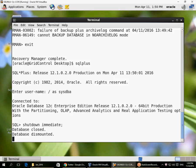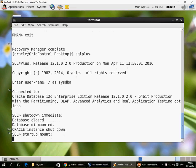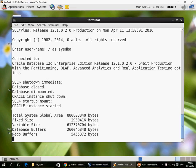In order to switch the database to archive log mode, you need to bring it up in mount state and then switch the database to archive log mode. So I do the STARTUP MOUNT, then ALTER DATABASE ARCHIVELOG.